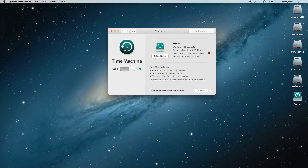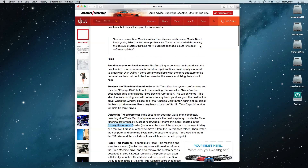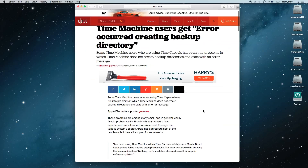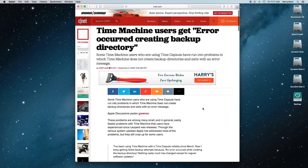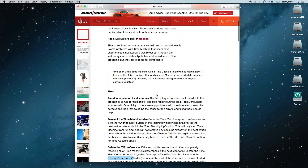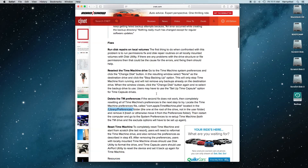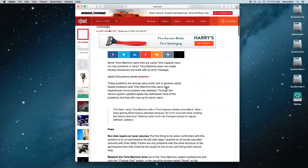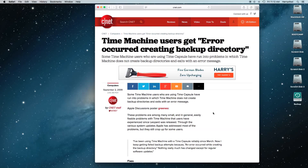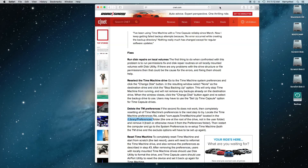This is something I found on the internet on CNET, which does work. If you're interested in the document, it's titled 'Time Machine users get error occurred while creating backup directory.' It's an older document, published around 2009, and it outlines this issue from earlier OS releases. I'll put a link in the description below. I'm going to outline the basic process that it describes in this blog post.